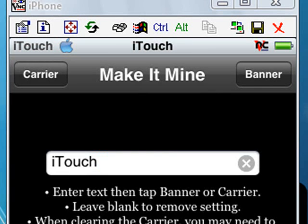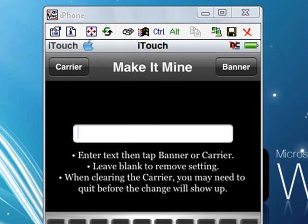If you don't want text there and you want the clock there again, just make it blank and click banner again.